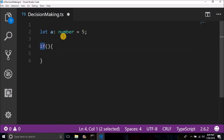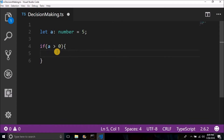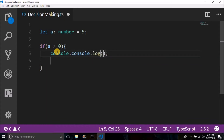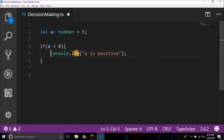The syntax of if is: we write 'if' in small letters, then parentheses. Inside the parentheses, we define the condition to be evaluated. To check if the number is positive, it should be greater than zero. So we write: if (a > 0), then console.log 'a is positive'. This code will only be executed if the condition is true; if it is false, this line will not be executed.